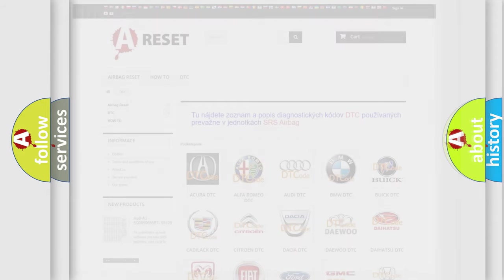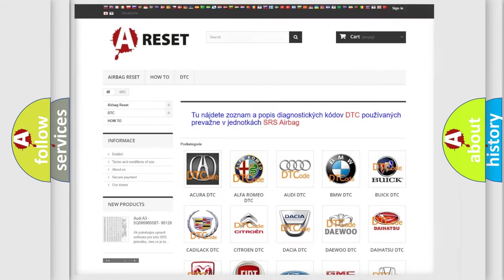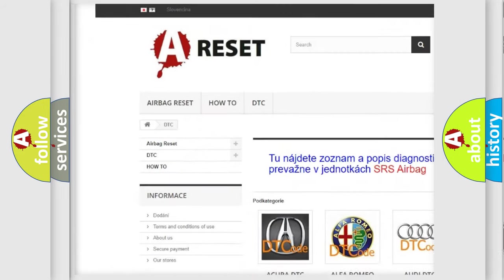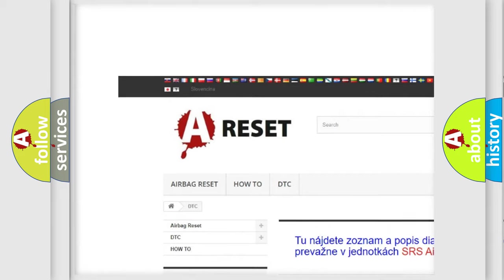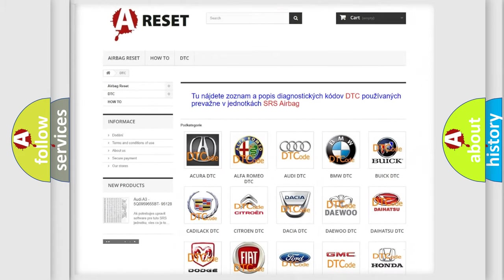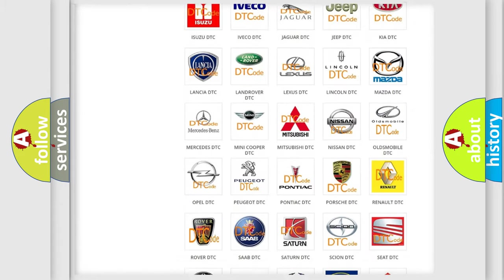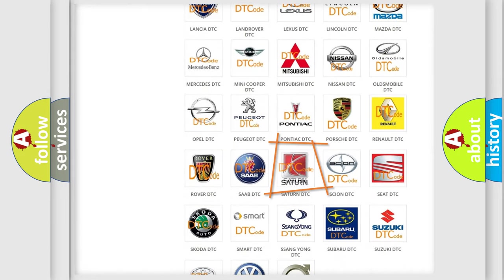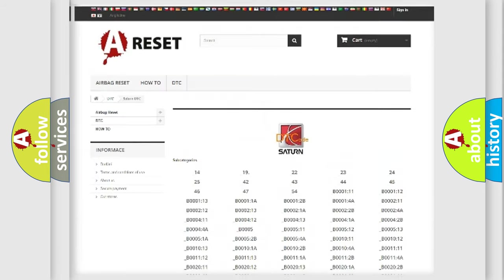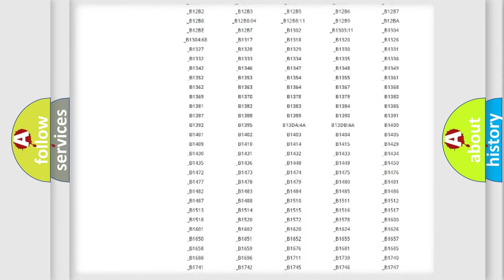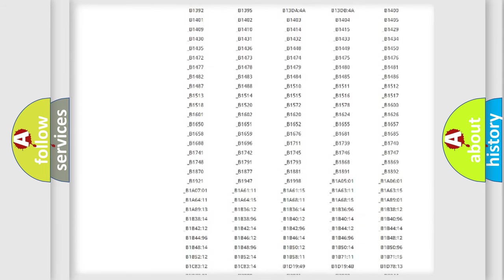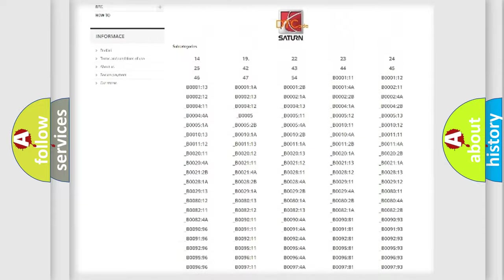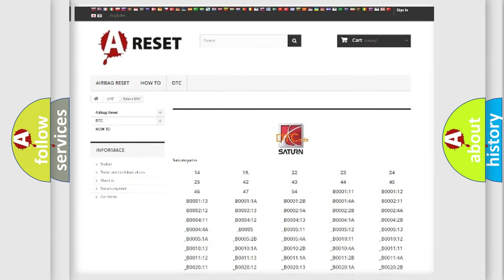Our website airbagreset.sk produces useful videos for you. You do not have to go through the OBD2 protocol anymore to know how to troubleshoot any car breakdown. You will find all the diagnostic codes that can be diagnosed in Saturn vehicles.